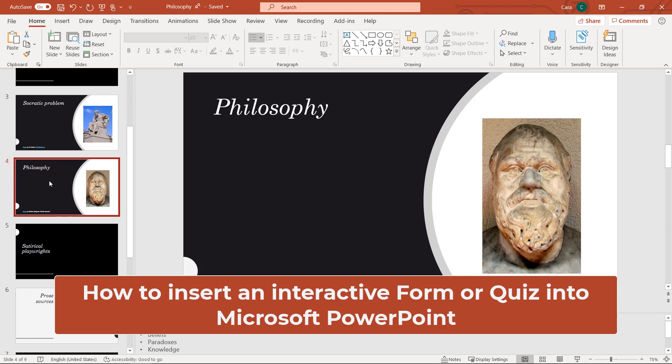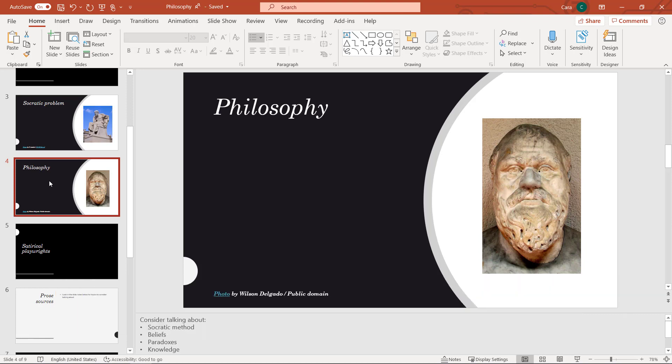I'll be showing how to insert and embed a form into a Microsoft PowerPoint deck. I'm using Microsoft PowerPoint that's part of Office 365, and that's what you'll need to do this.